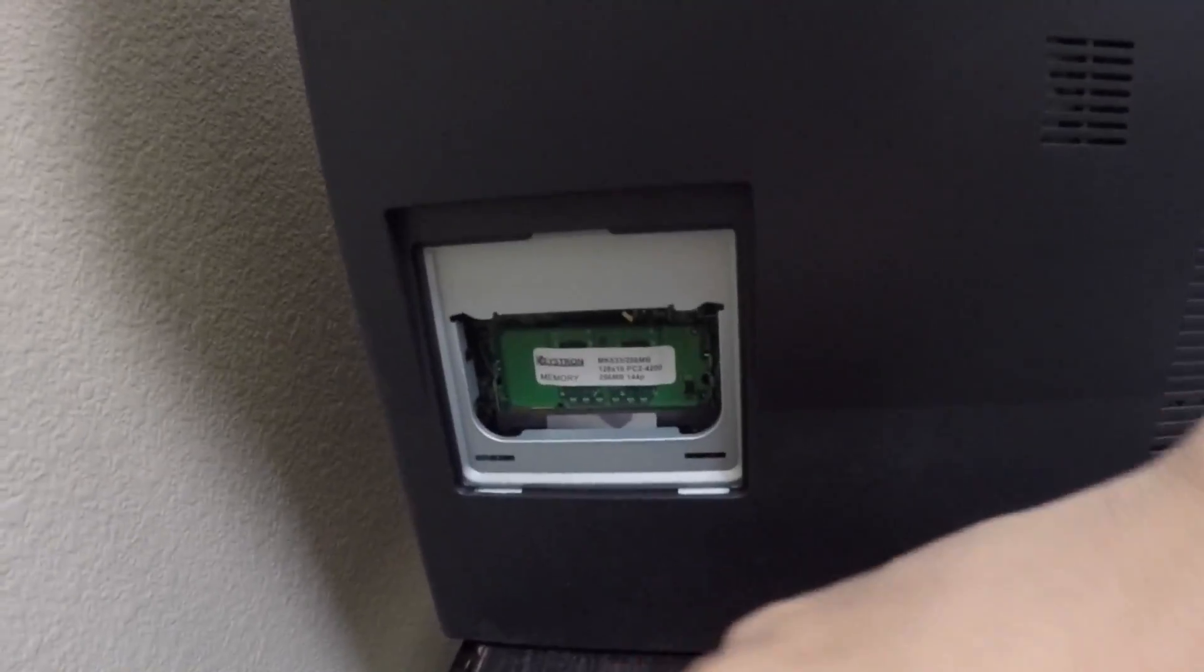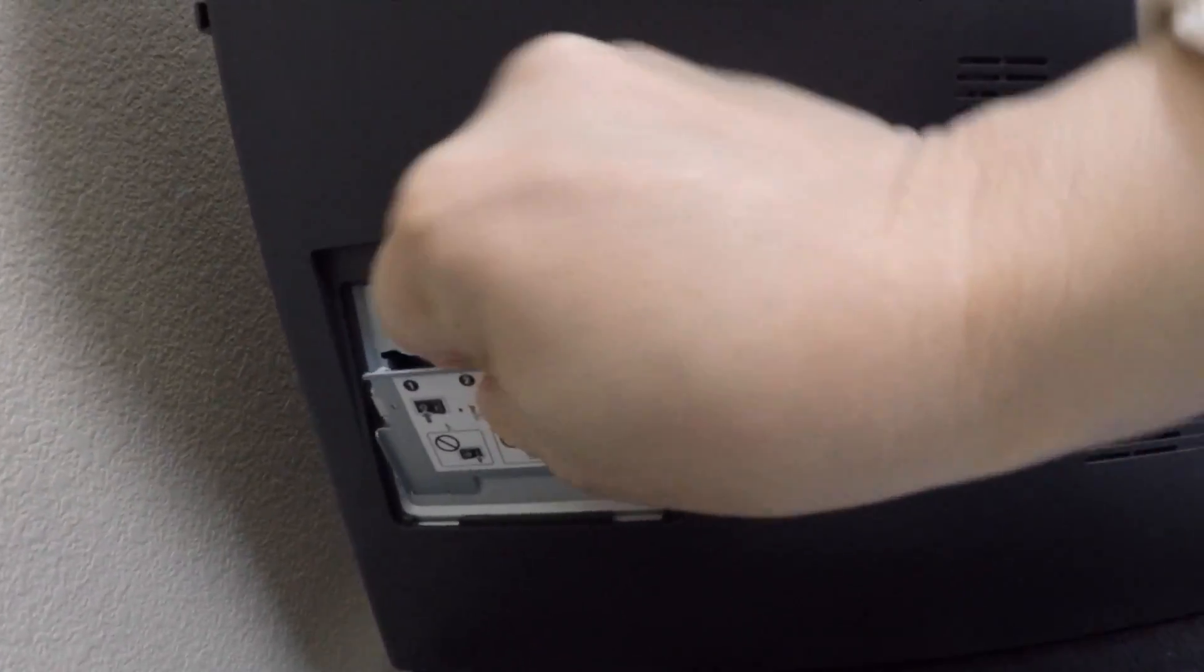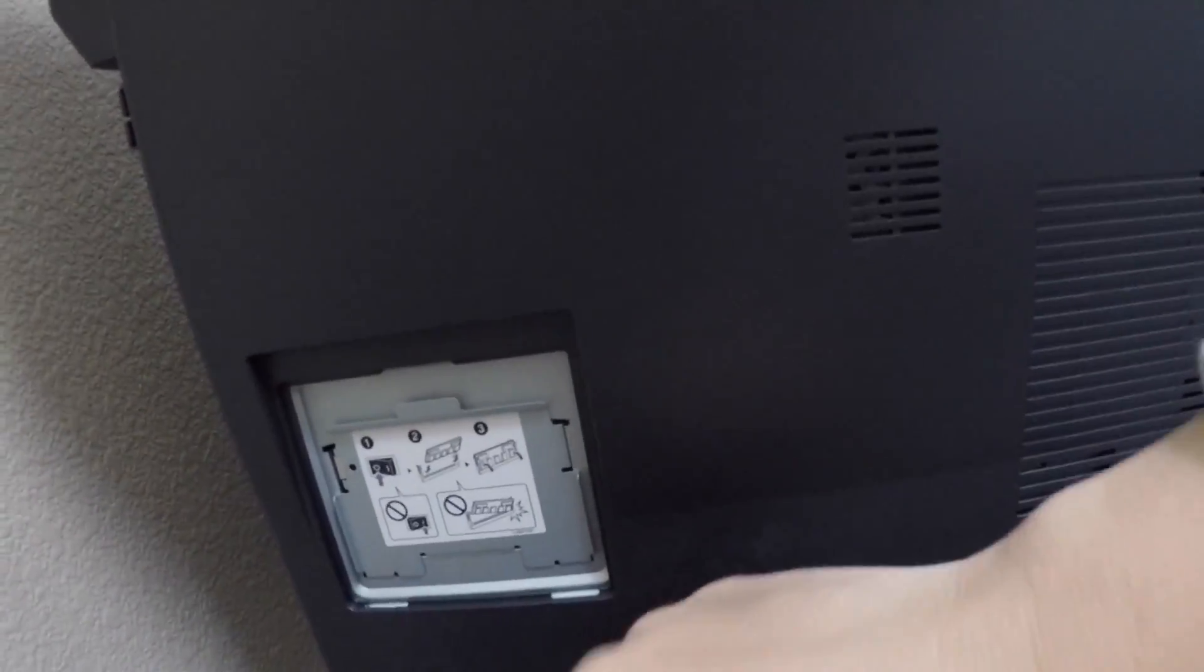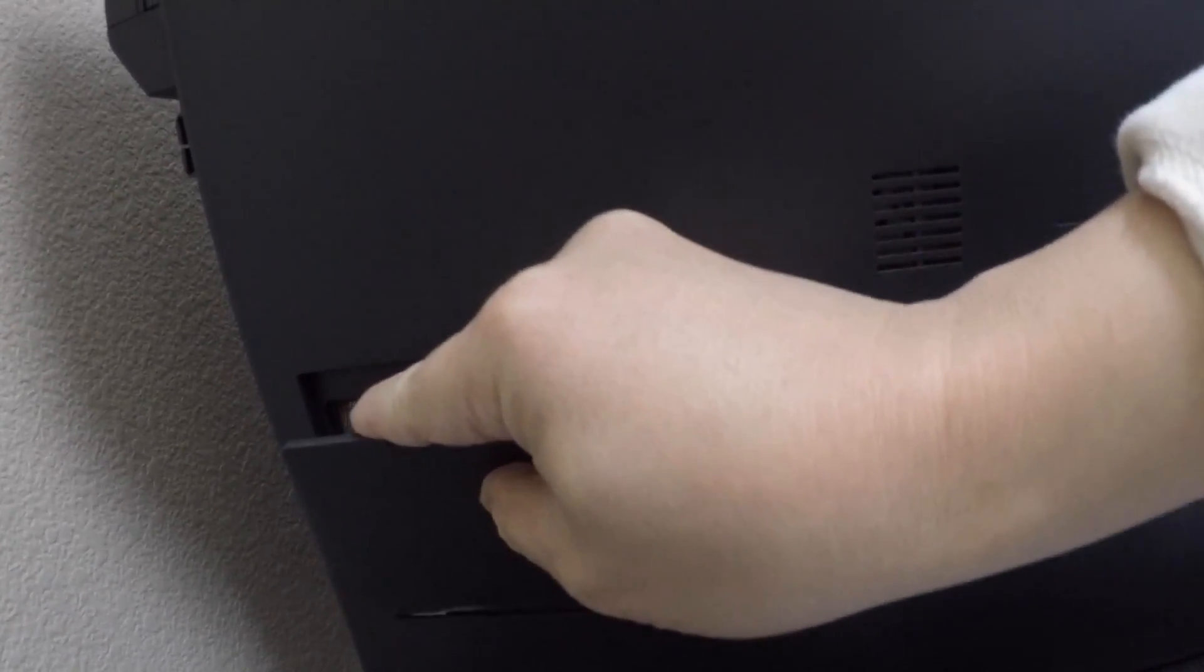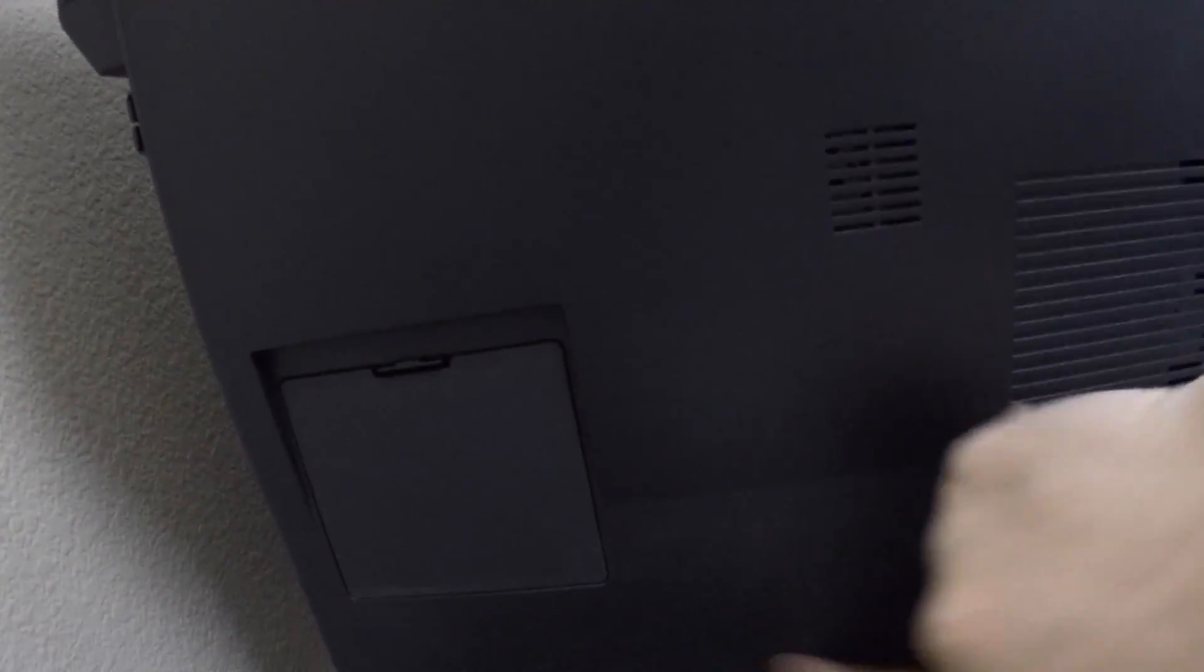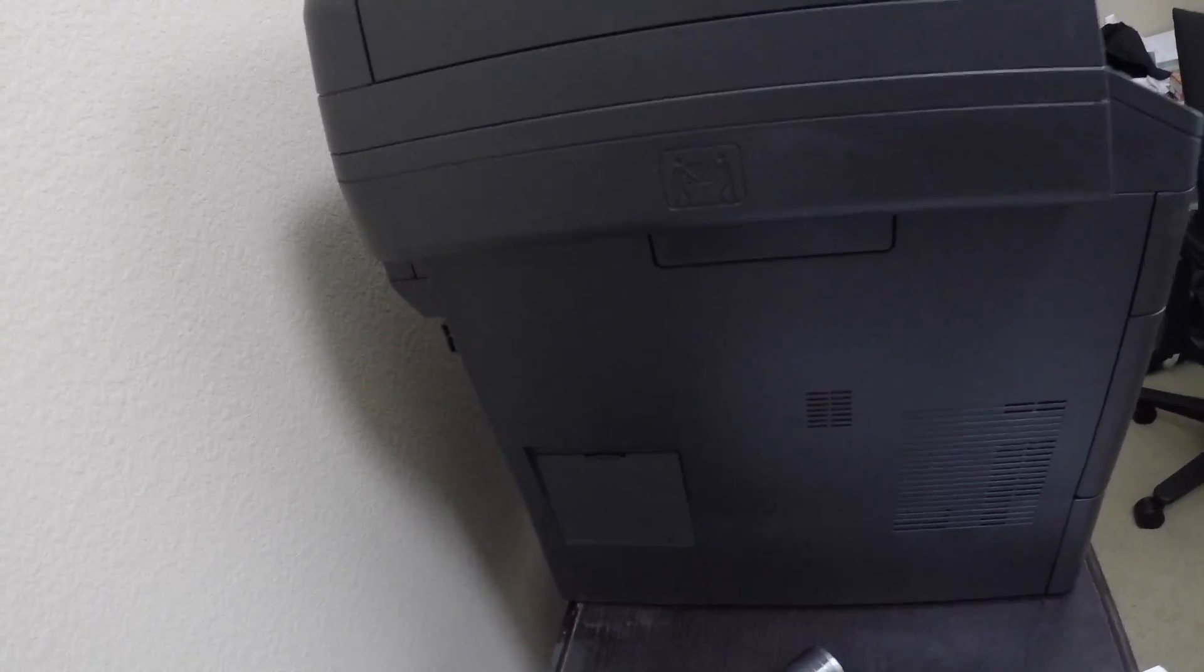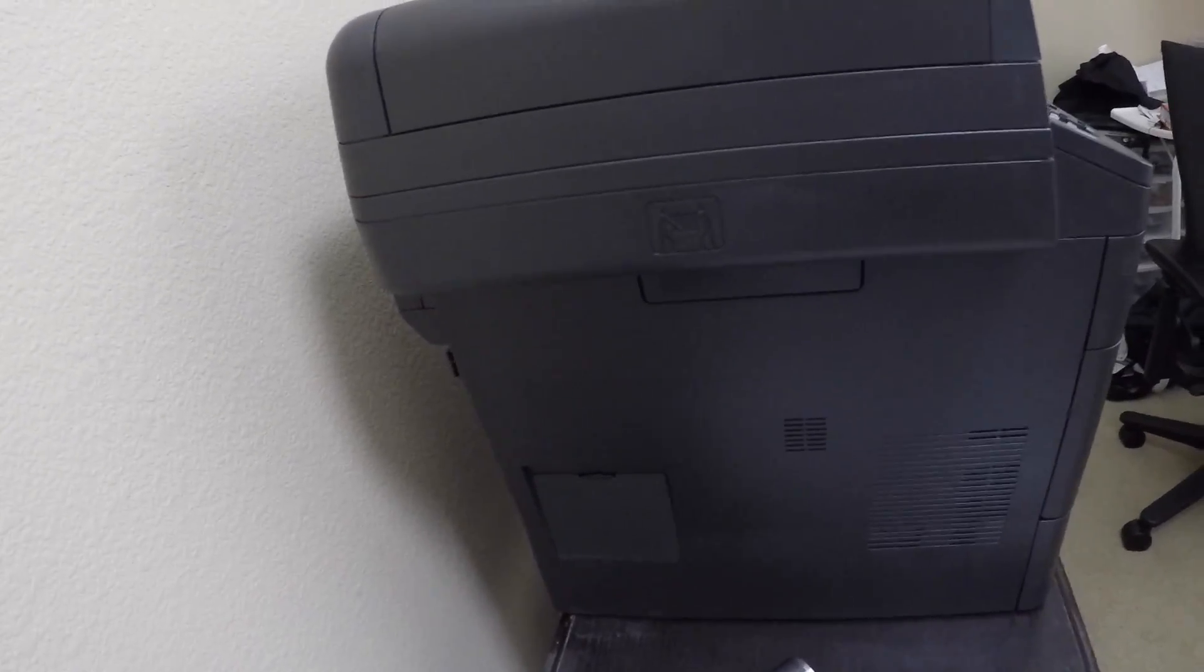So now you want to put the cover back on. Adding the memory will actually prevent out of memory errors if you put in large documents and such that some people may encounter. I encountered it before on my other printer, and that's when I went through the process to add the memory. So now you want to plug it in and turn it on again.